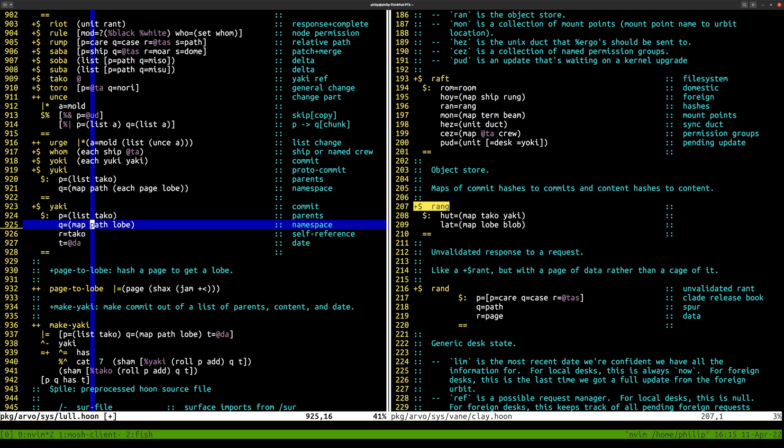There's a convention that if I'm on desk A and I merge in desk B, the first parent is from desk A and the second parent is from desk B — the same convention git uses. A yaki also has a map of path to lobe — that's all the files at that commit. A lobe is of course a hash of a blob. This is a map of path to that, which has certain performance characteristics that aren't ideal — it probably should be more like a trie.